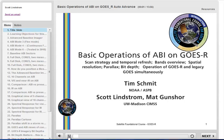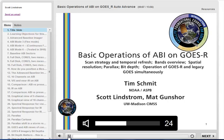This satellite foundational course for GOES-R will teach you what you need to know about the scanning of the Advanced Baseline Imager, the ABI, on GOES-R.